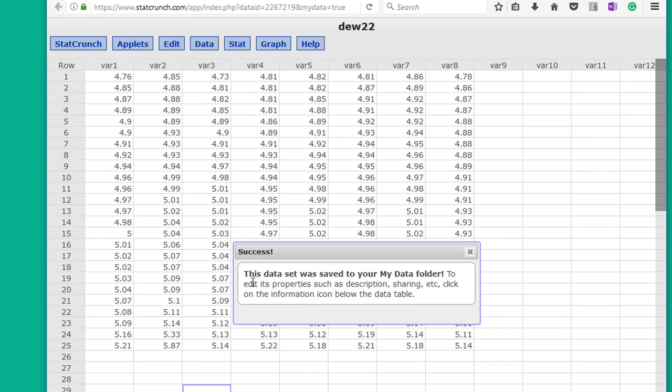And you note there that it says the data was saved to your MyData folder. Remember that MyData folder.